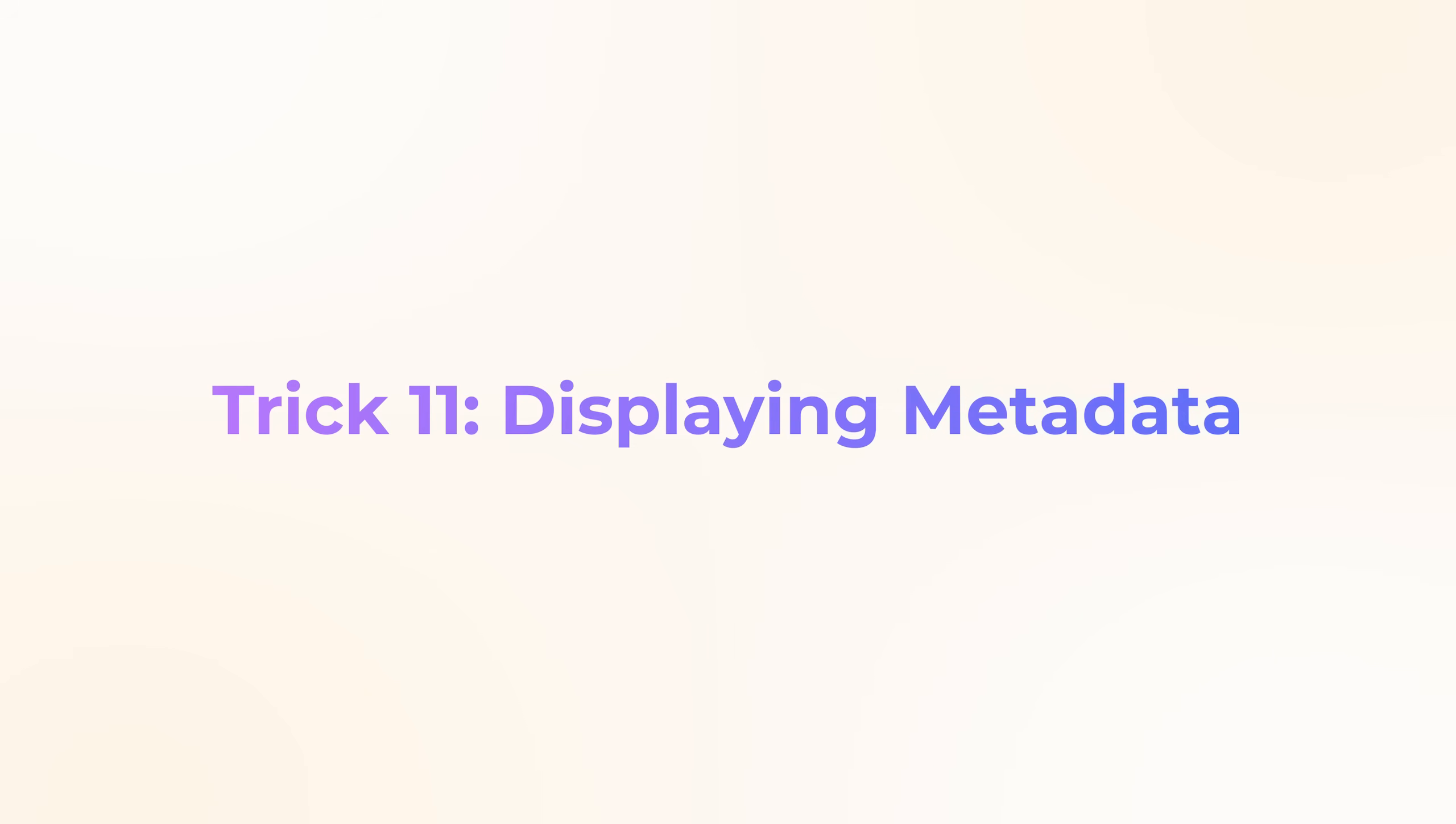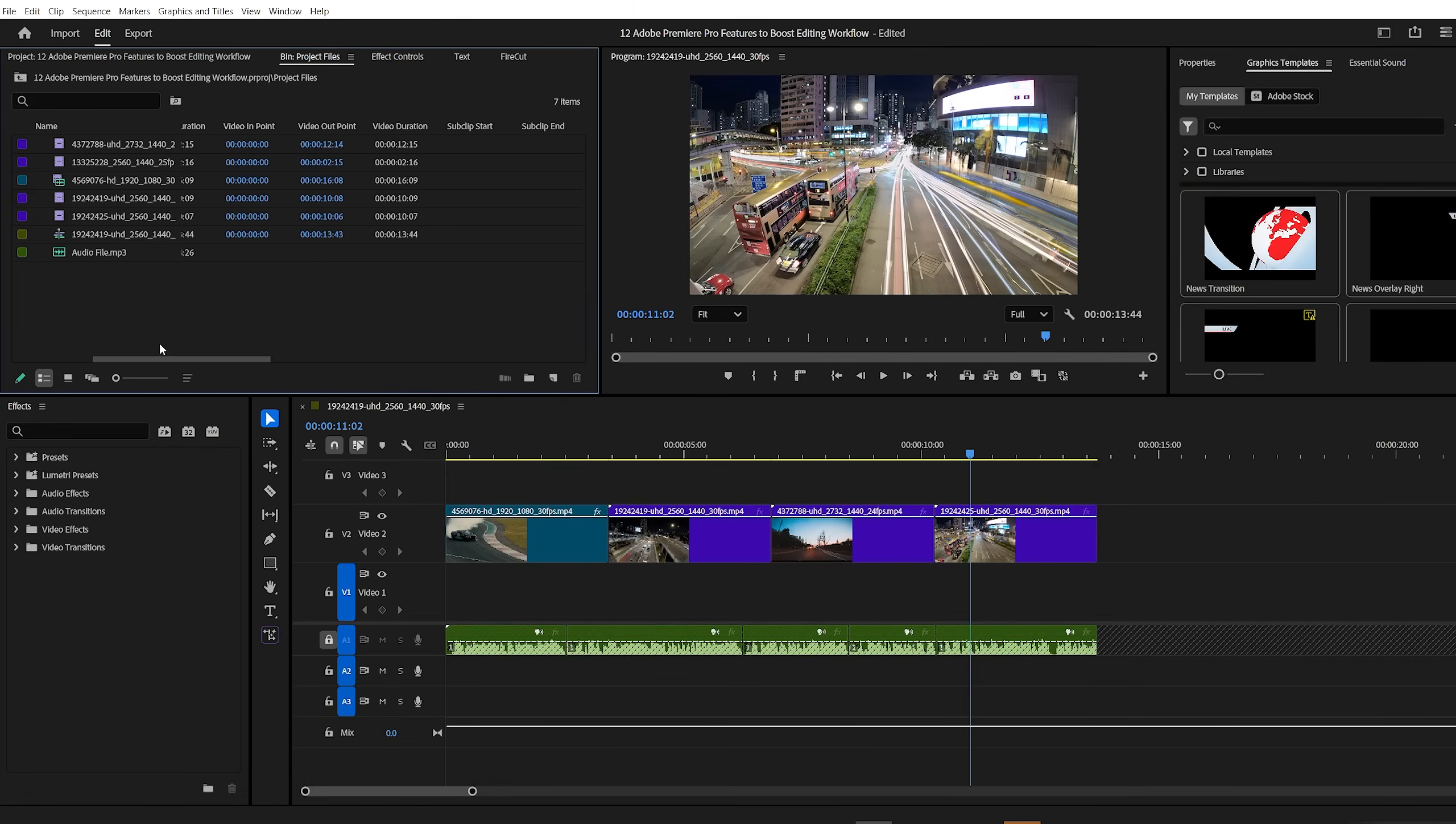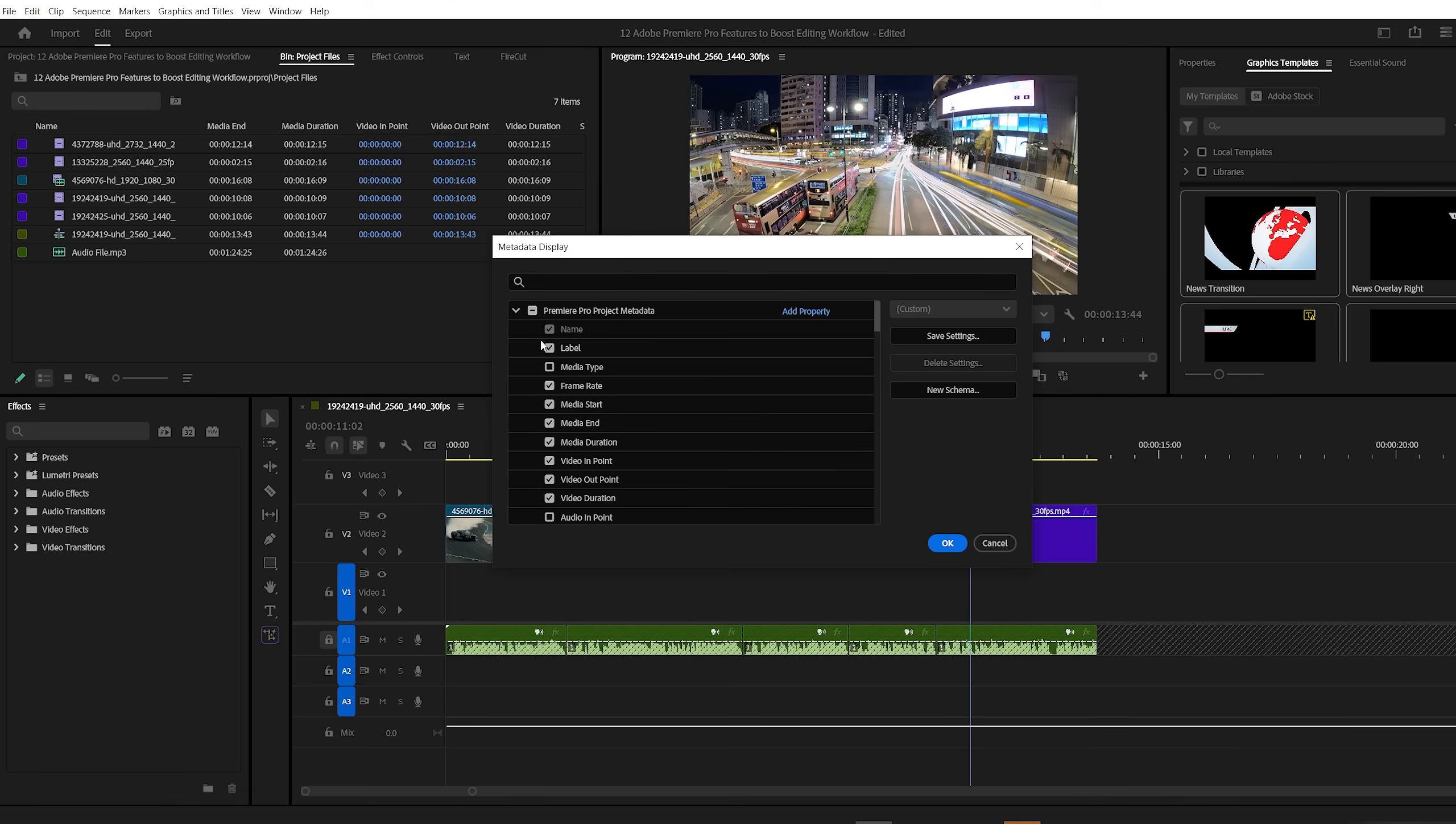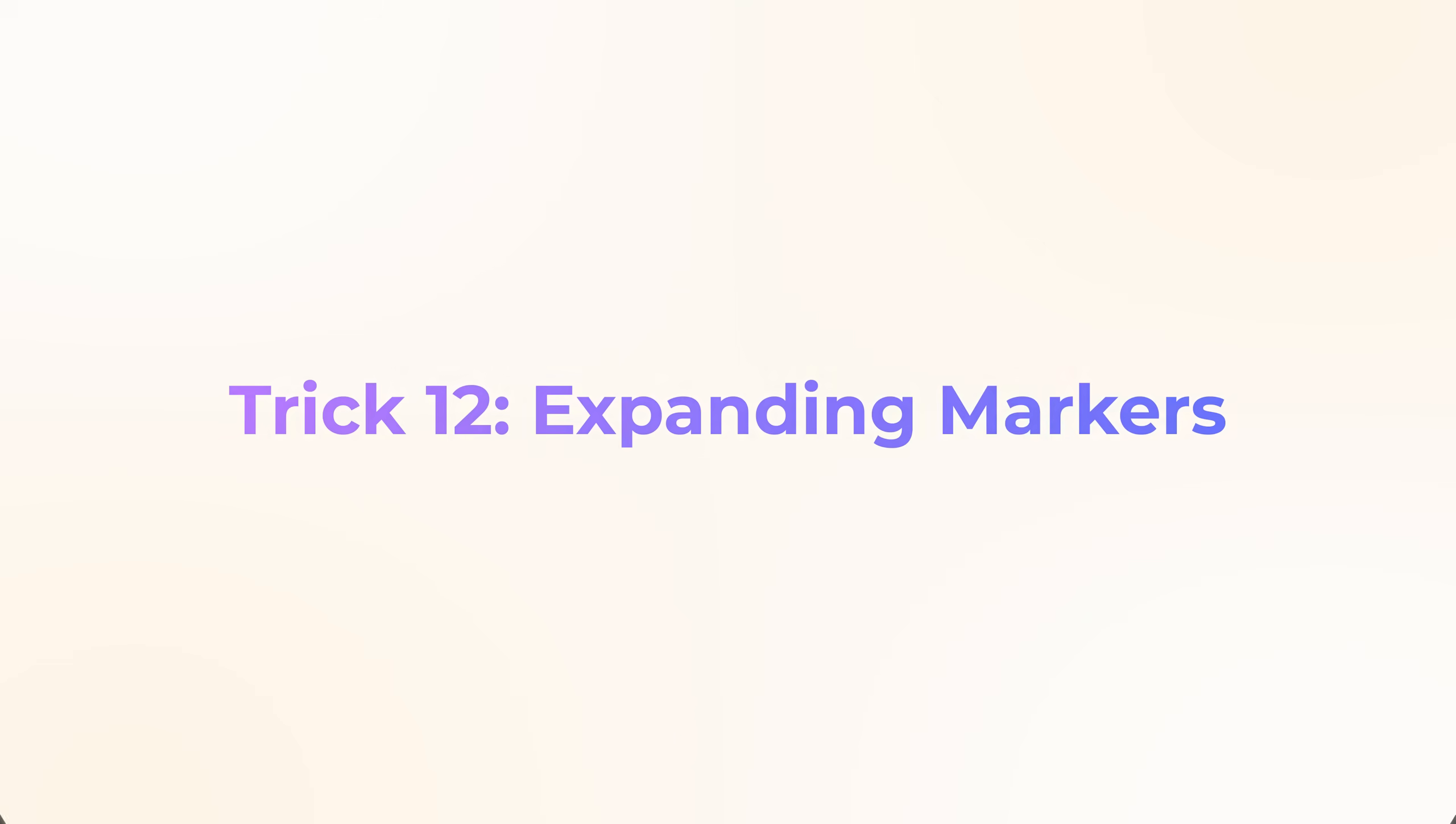Premiere Pro trick number 11, displaying metadata. In the project panel, you'll notice a lot of information displayed next to your clips. But let's be honest, how much of that do you actually use? You can customize what metadata is shown by going to the project panel menu and selecting metadata display. Then expand the Premiere Pro tab and uncheck everything you don't need. Once you're done, click OK. Now you'll see only the details you care about, like frame rate and resolution. Clean, simple, and easier to navigate.